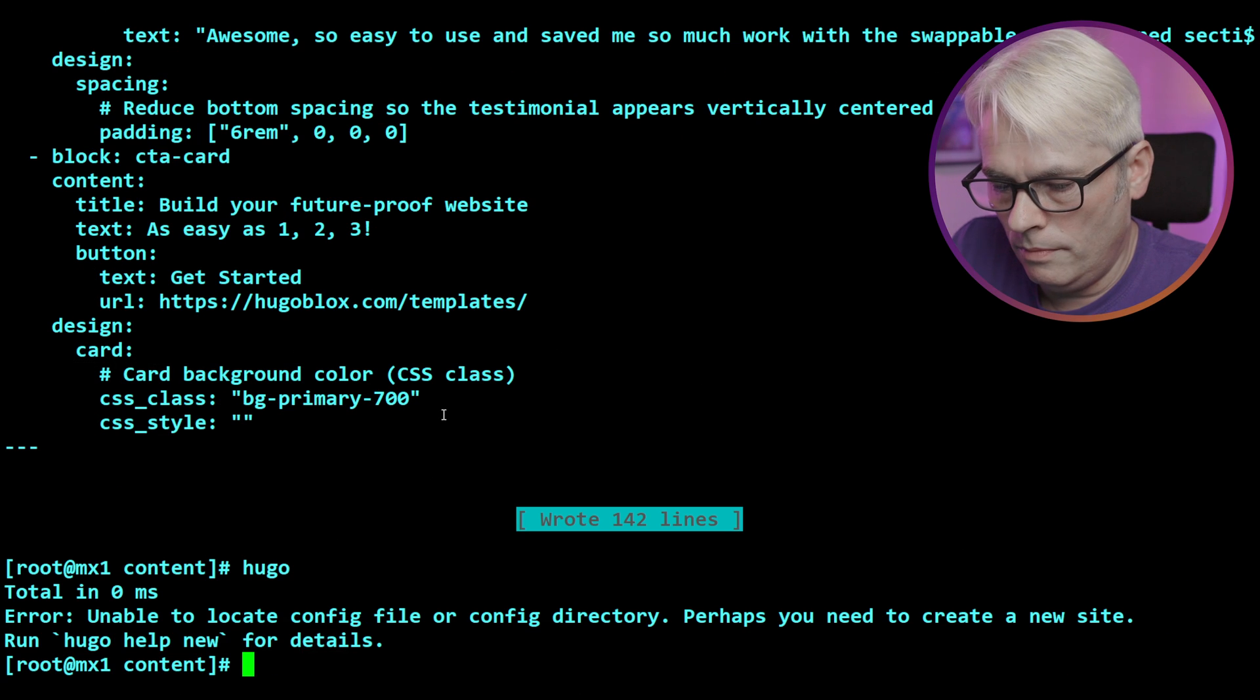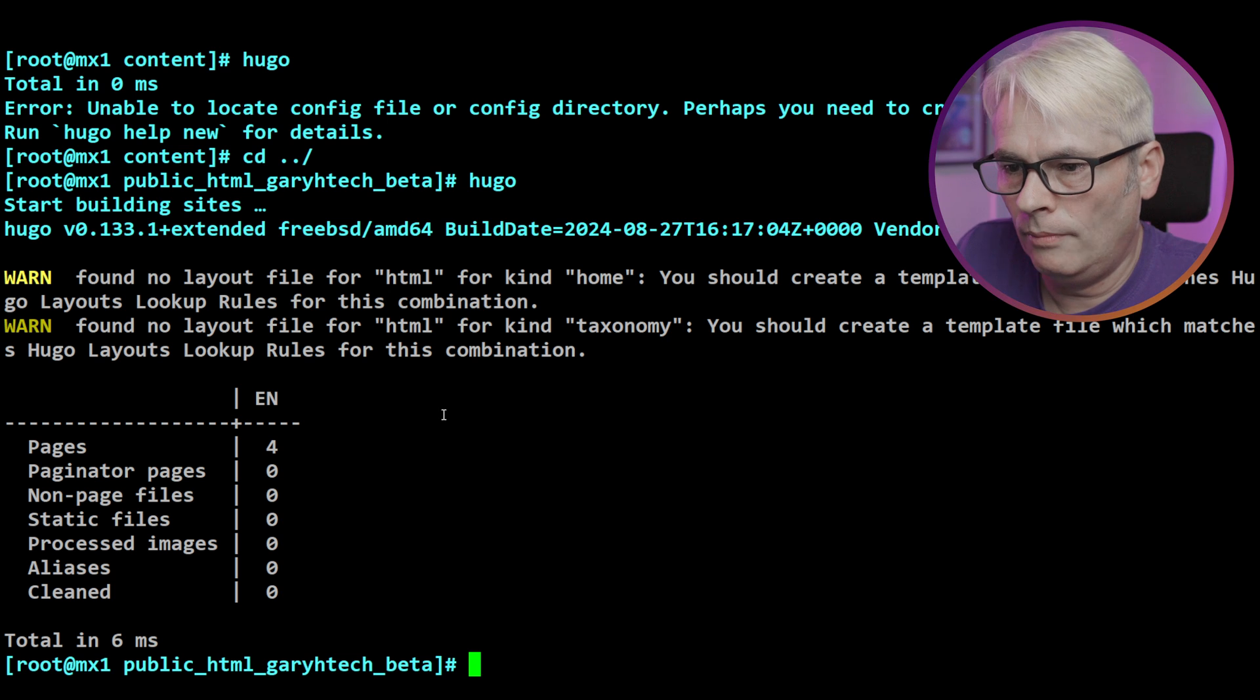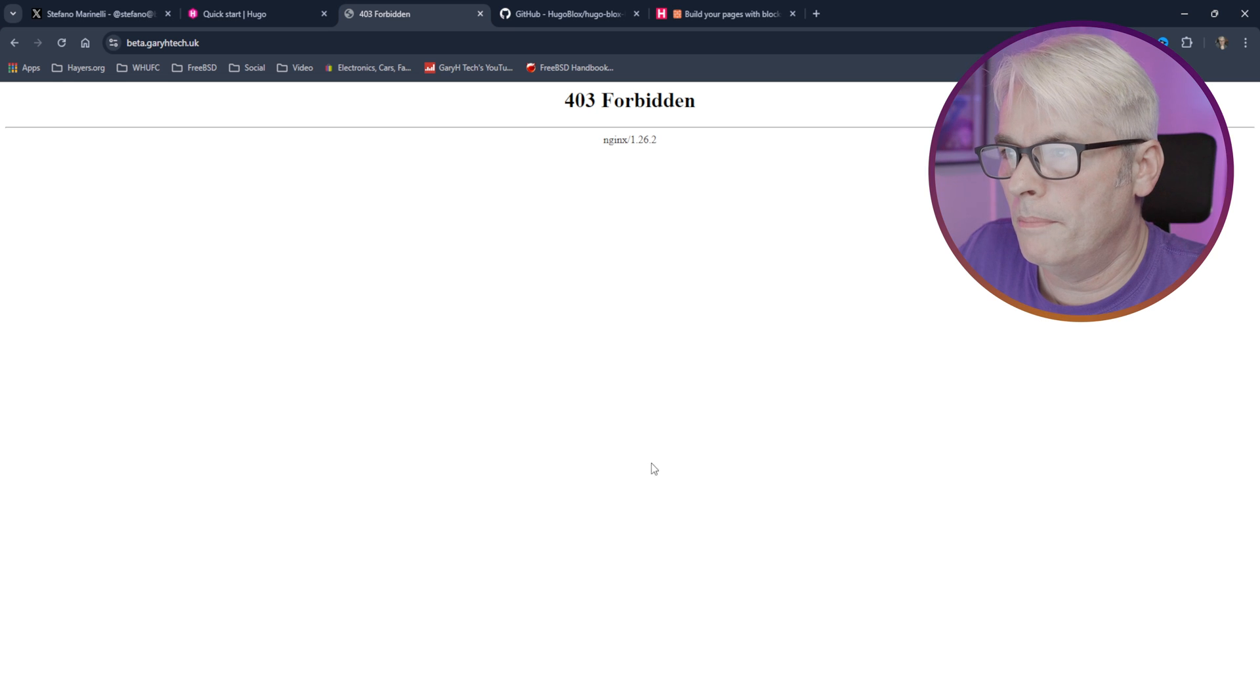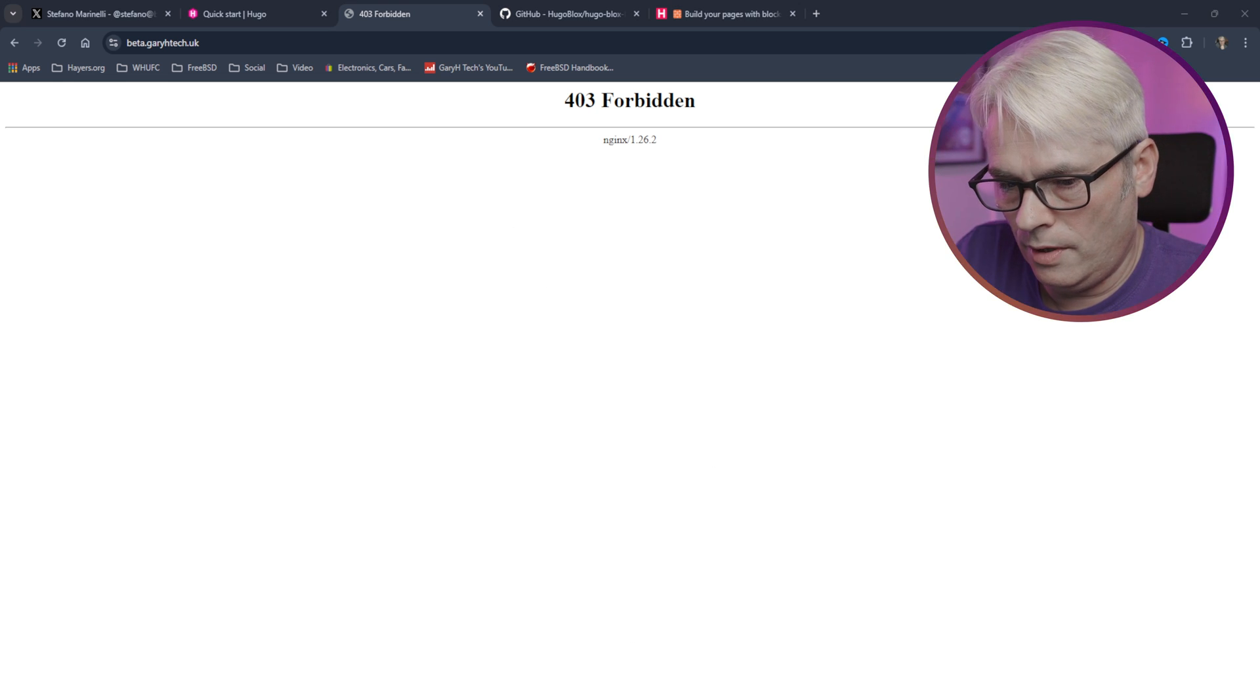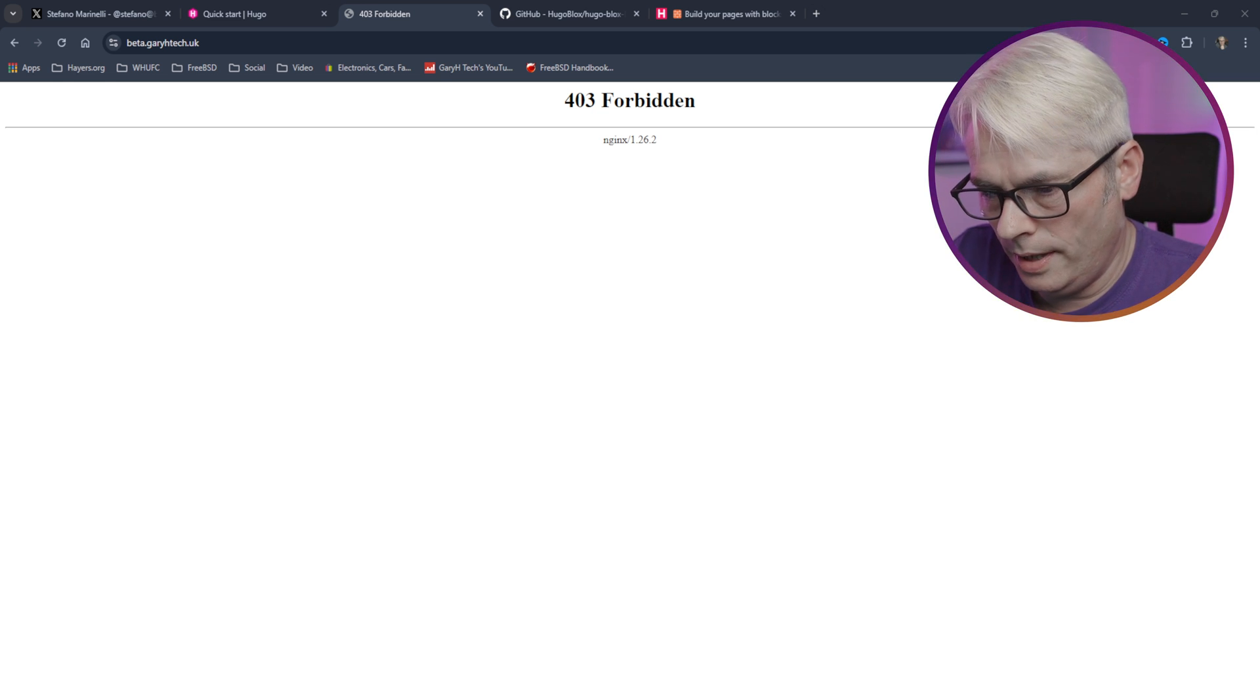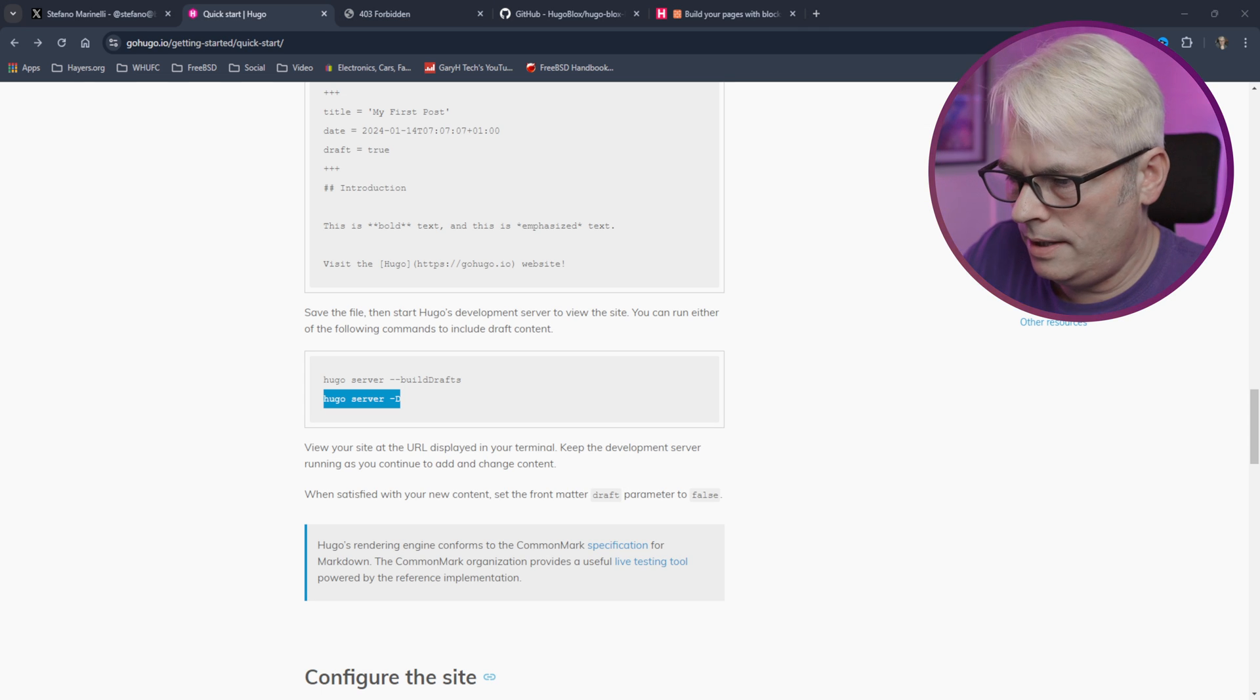So now when we refresh our page, because it was forbidden before, and it's still forbidden now. Why is that? Because it hasn't built it. Why not? Why didn't it build it? Or did it? What have I missed out?